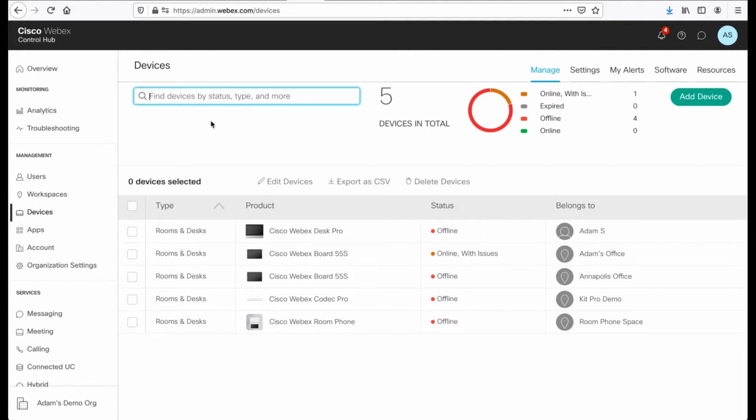I can filter down or I can select all and then I can edit devices to make bulk configuration changes to these devices. So let's talk about that a little bit.